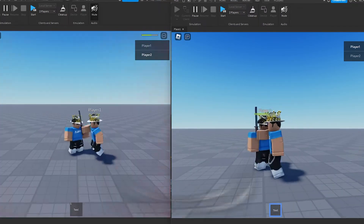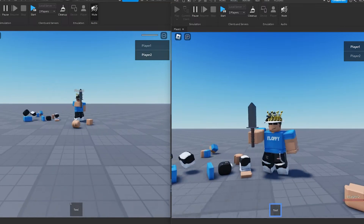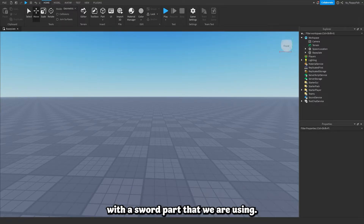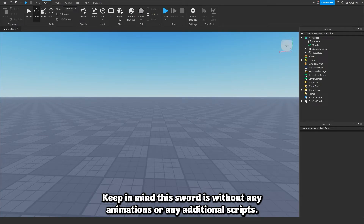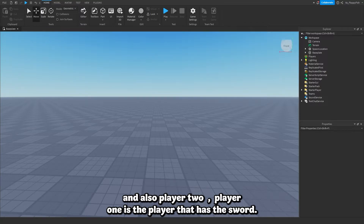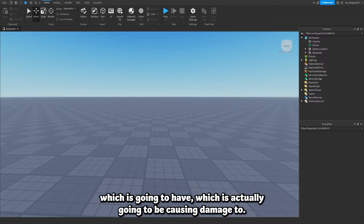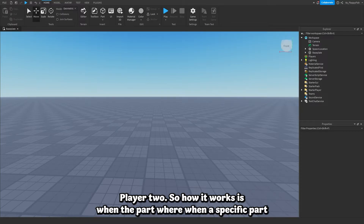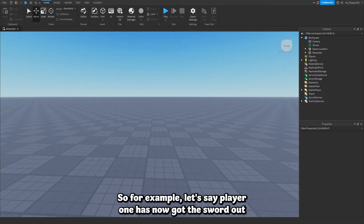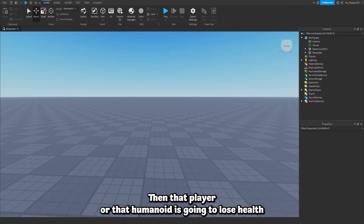This system almost works like a sword — it's a very basic concept of how a sword works. We're going to make it so when the part detects a humanoid in the script, it will remove a specific amount of damage from that player. So let's say we had to touch the player with a sword part — keep in mind this sword is without any animations or additional scripts. There's going to be two players: player 1 has the sword, player 2 is the innocent civilian. When a specific part of the tool touches another humanoid inside a player, that humanoid is going to lose health.